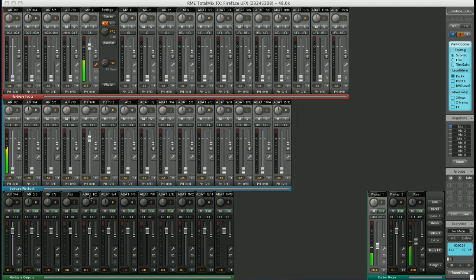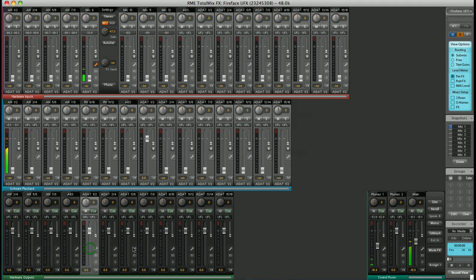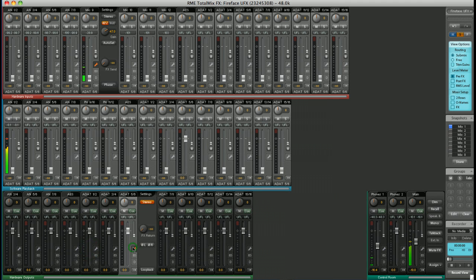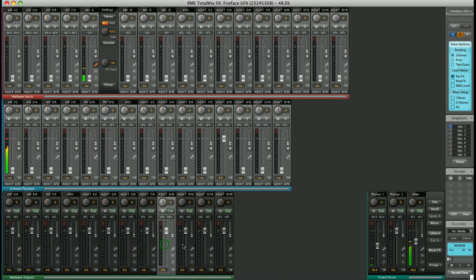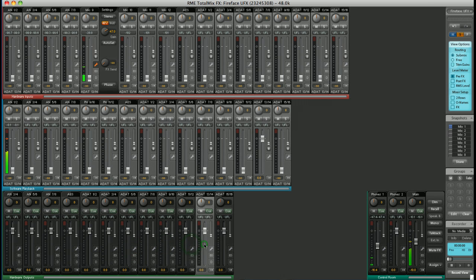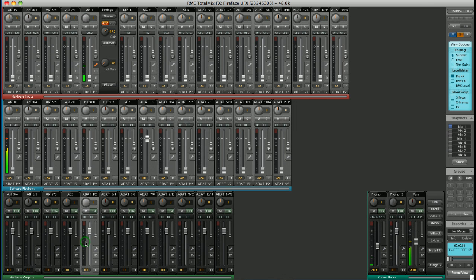So how does it work? Firstly, you need to choose an output destination to address. You can see that by clicking on outputs on the bottom row, you can highlight the one you want. Let's choose ADAT 1 and 2.